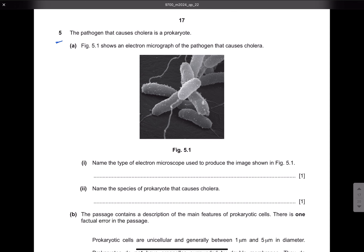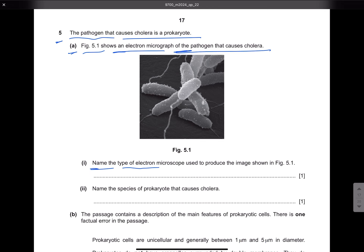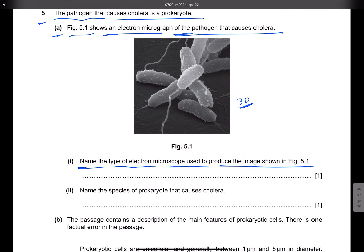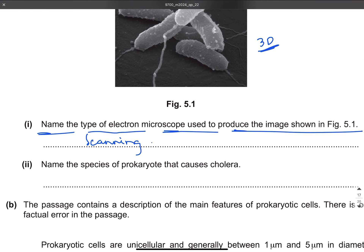Now we move to question number five. The pathogen that causes cholera is a prokaryote. Part A: figure 5.1 shows an electron microscope image. Name the type of electron microscope used to produce the image. The image is 3D, and the type of electron microscope that produces 3D images is the scanning electron microscope, or SEM.